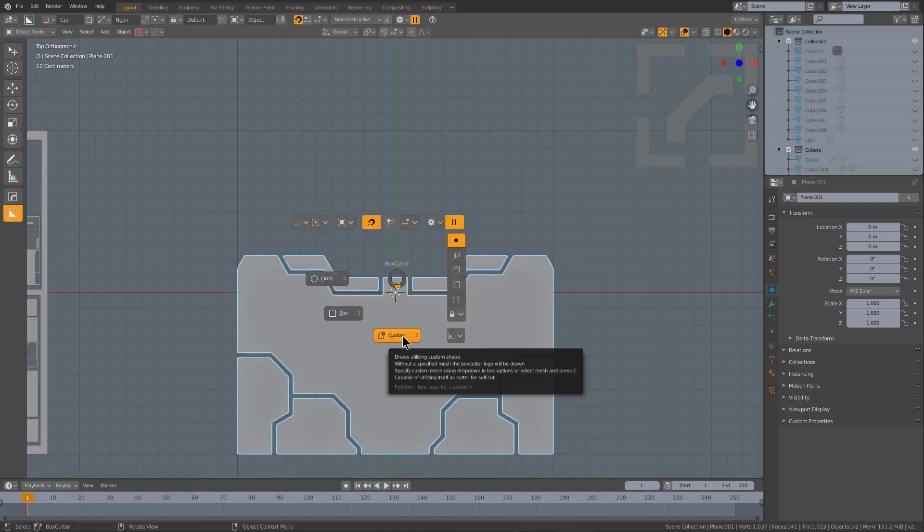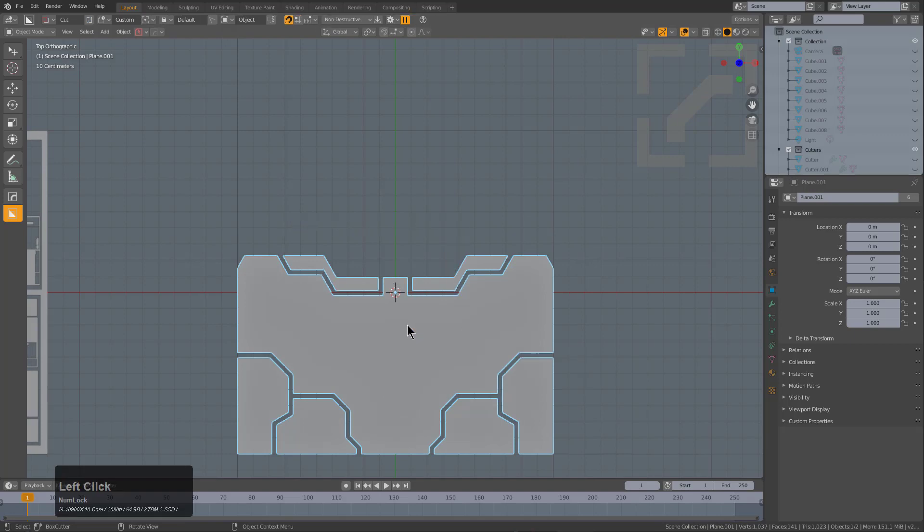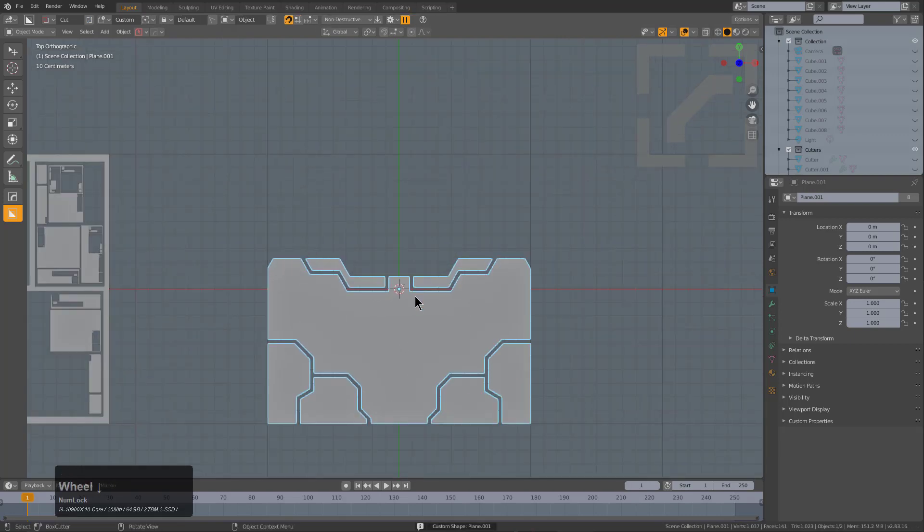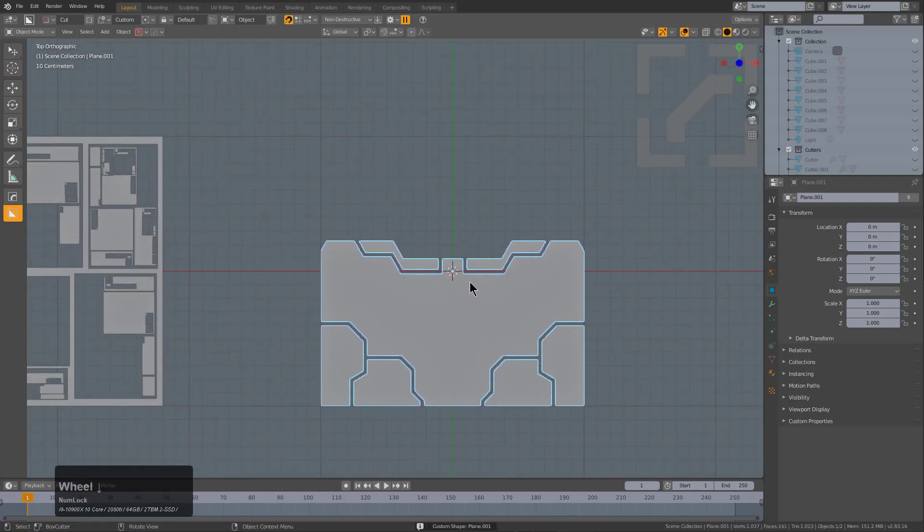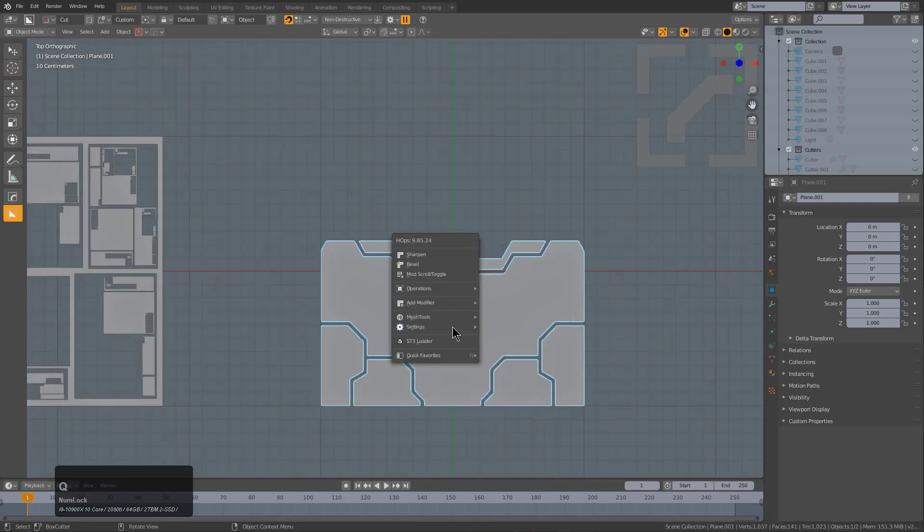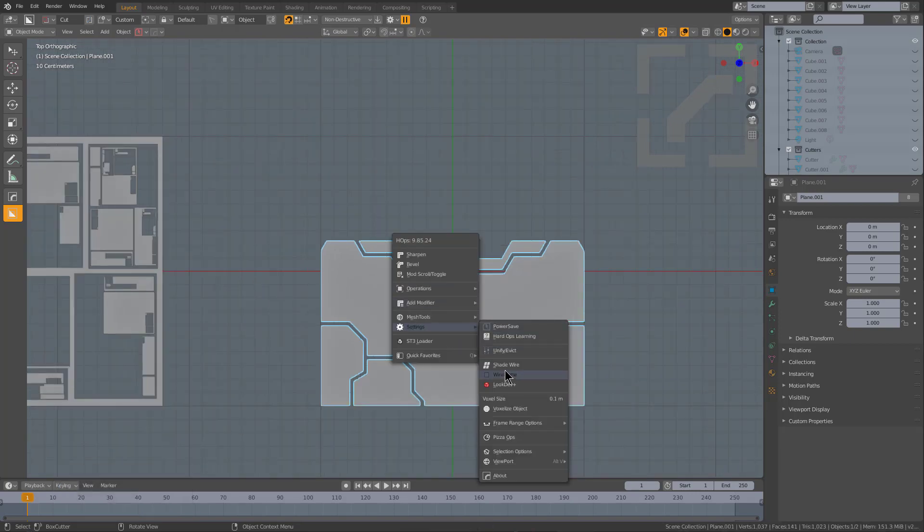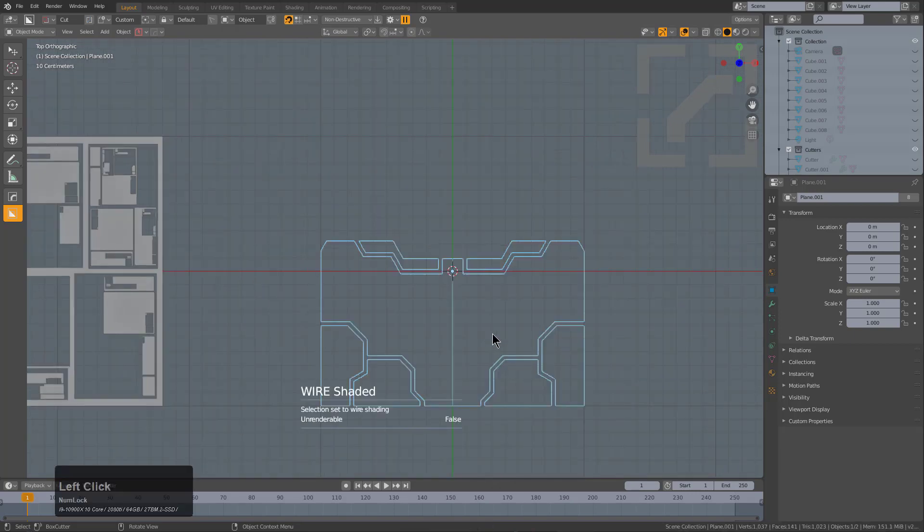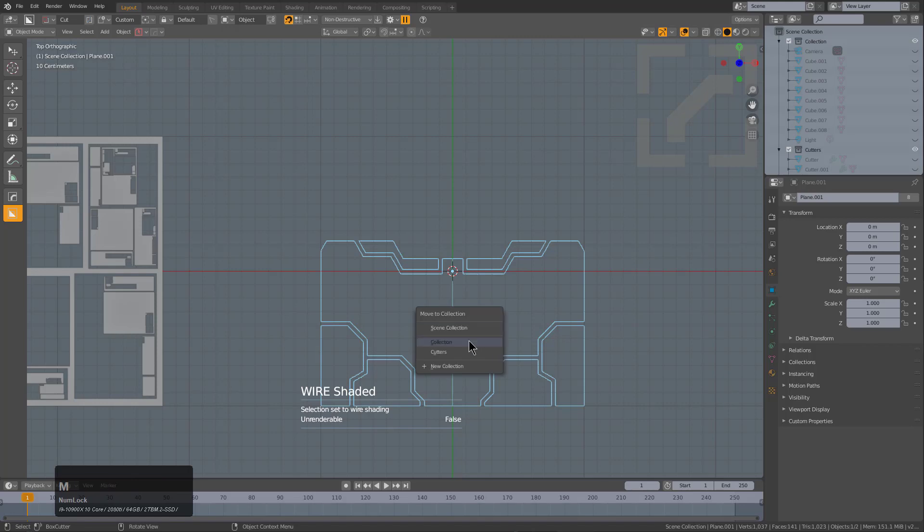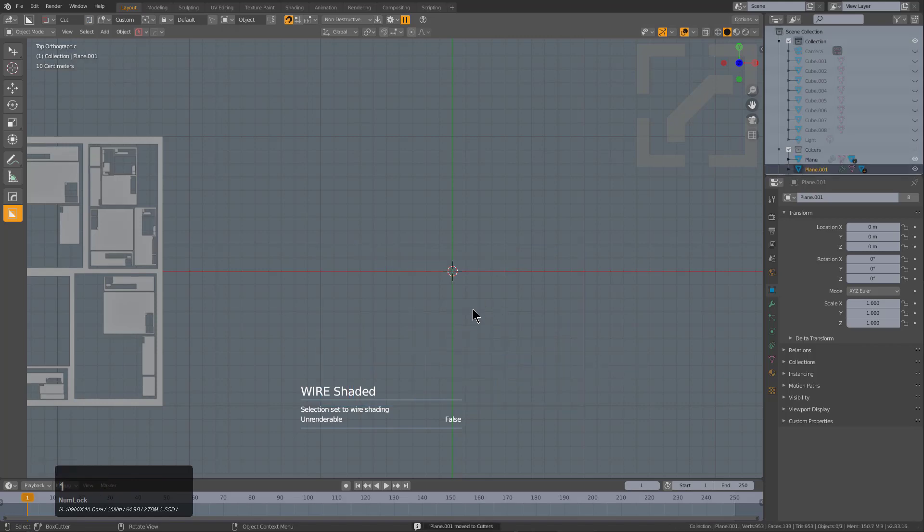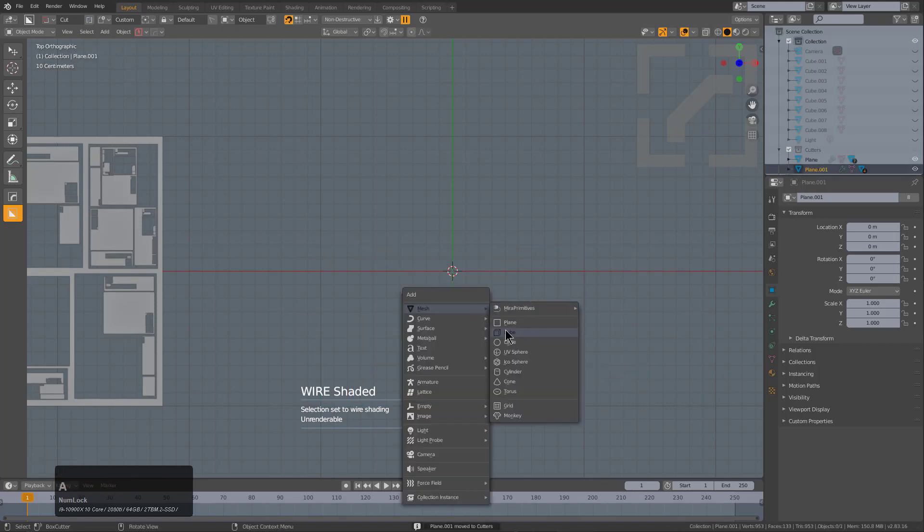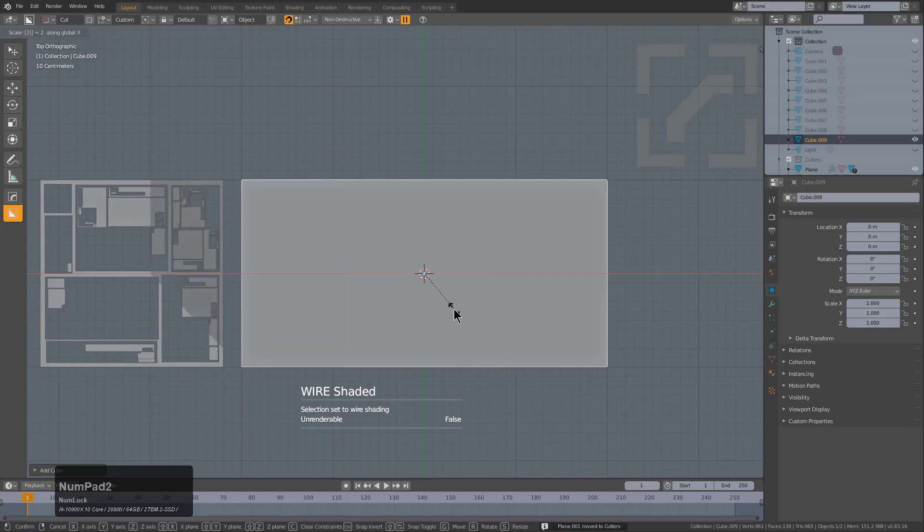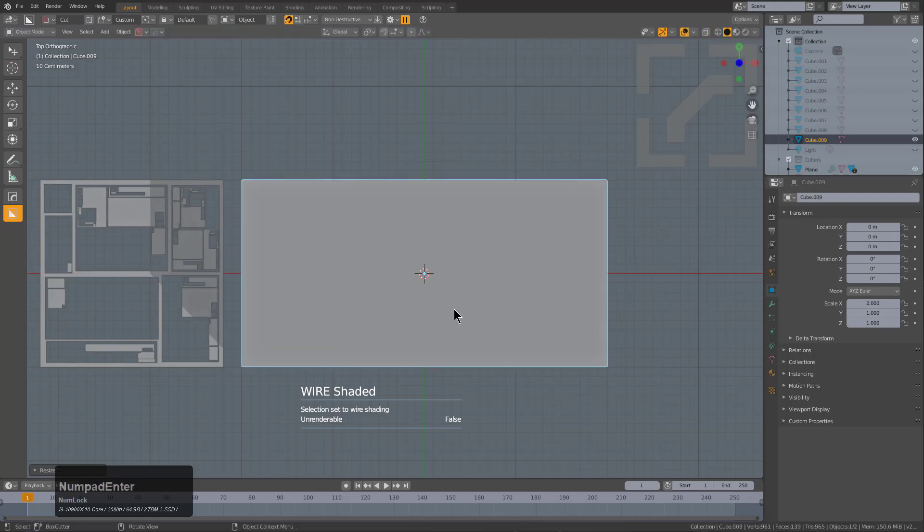I'll press C to make it the custom cutter. Otherwise C is circle select. We can take this and for purposes of sanity we'll shade it as wire and move it to the cutter collection so that I can just look at a cube.